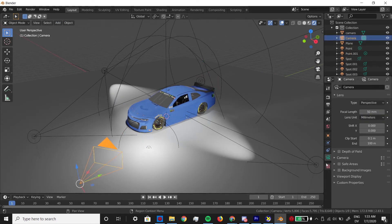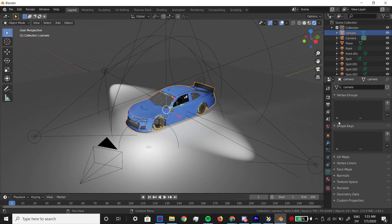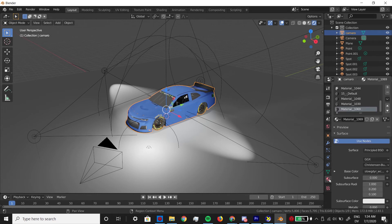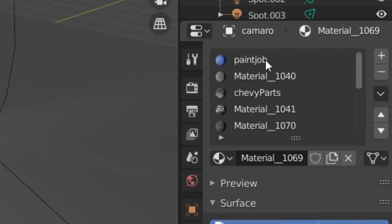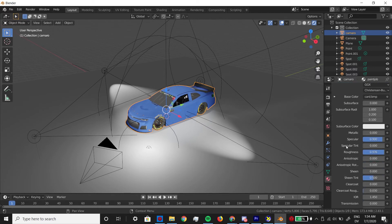But don't finalize your lighting yet though. First we need to mess with the materials. This is where you can give your car a super glossy finish, a matte finish, or somewhere in between. Click on the car, and then click on the materials tab, and click on the material with the paint scheme on it.